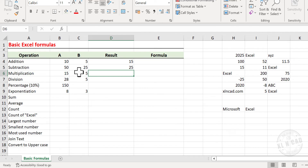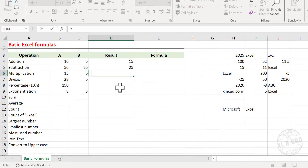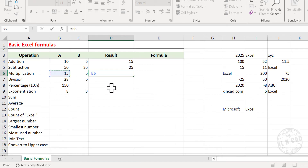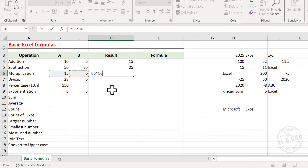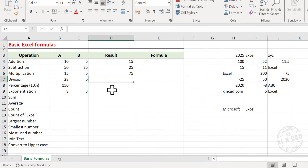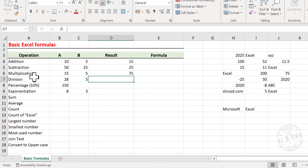And here we have the result of 50 minus 25. Next is Multiplication. To multiply 15 with 5, type equal, select the cell B6. Asterisk is the multiplication operator in Excel, type asterisk, select C6, and press Enter. 15 multiplied by 5 is 75.